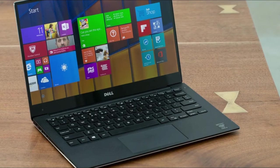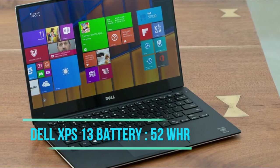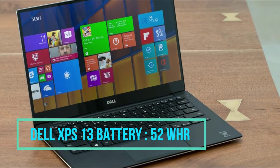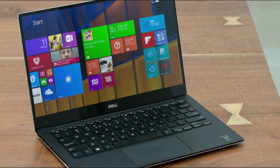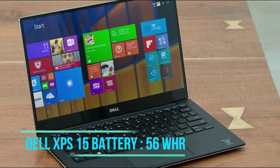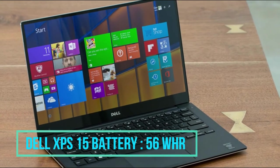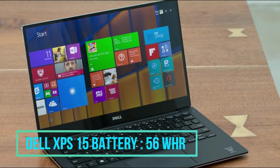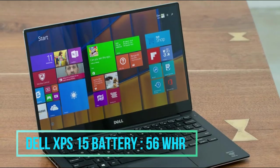In terms of battery, the Dell XPS 13 has a 52 watt hour battery and the Dell XPS 15 has a 56 watt hour battery.